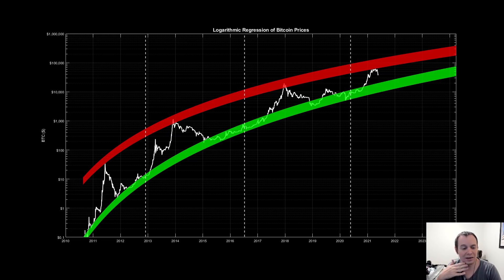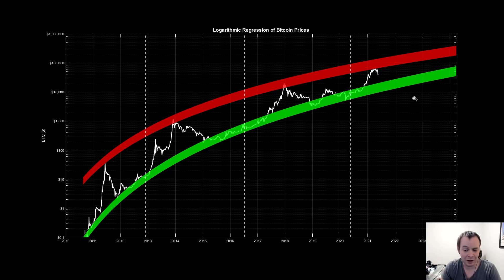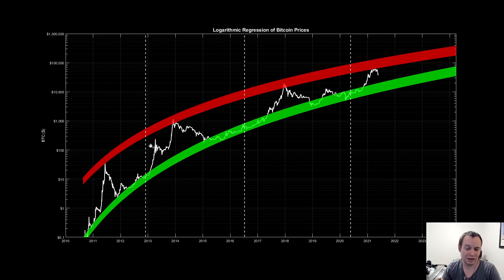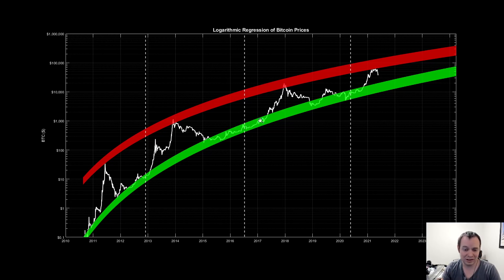I think Bitcoin will probably peak somewhere around $100,000 to $200,000 during this cycle. But I don't think this cycle peak is going to happen in 2021 — I think it's going to happen sometime later. The cycle peak this cycle may even be closer to the next halving than the last one was. The time after the first halving was just over a year — halving at end of 2012, cycle peak at end of 2013. Then the second halving, the cycle peak was further away, around mid-2016 halving with a cycle peak in late 2017 — about a year and a half.